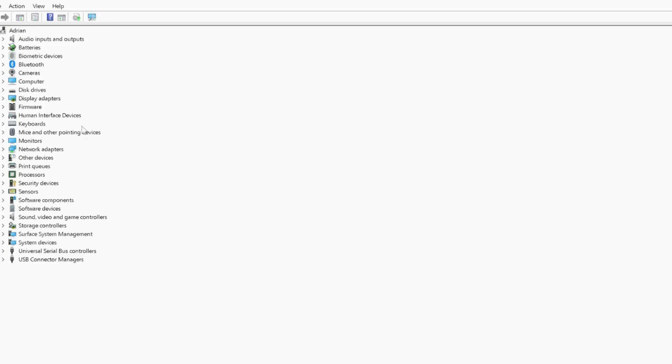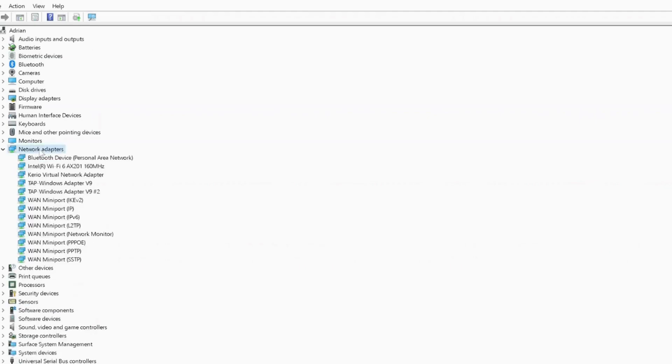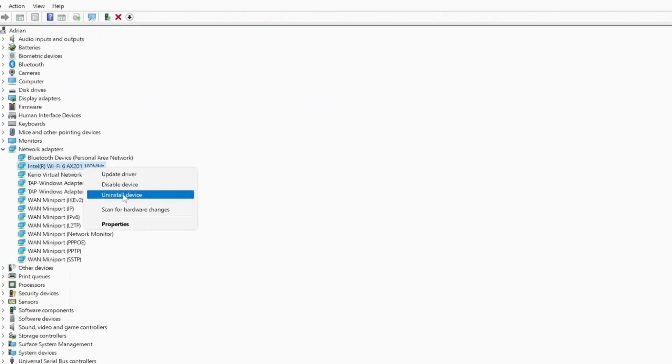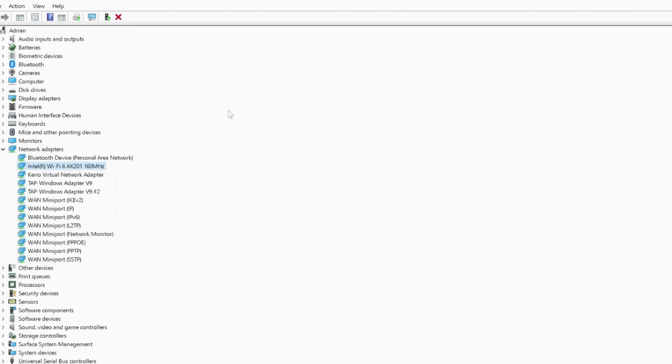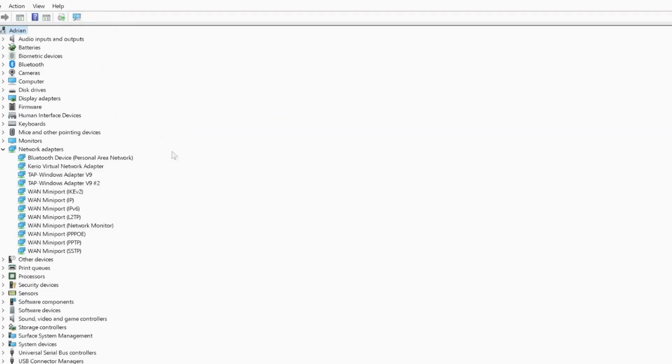Once we go to the device manager again, now we need to reinstall the Wi-Fi driver as this can be caused by a corrupted Wi-Fi driver. To check if this is what is causing the issue, we need to go to the network adapters again, select your Wi-Fi driver, right-click on it and click on uninstall device, and then uninstall again. Wait for a few seconds till it gets uninstalled. Once it reinstalls your Wi-Fi driver, you will see your Wi-Fi driver back in here again.